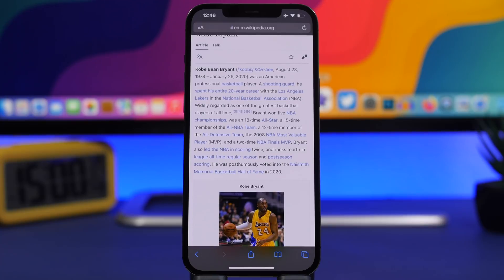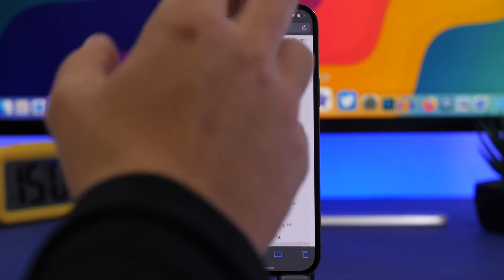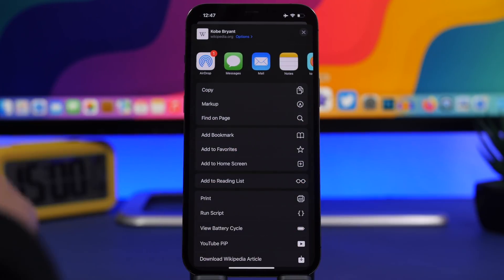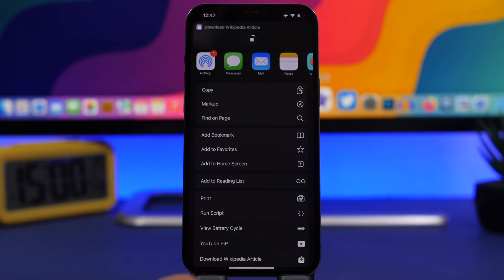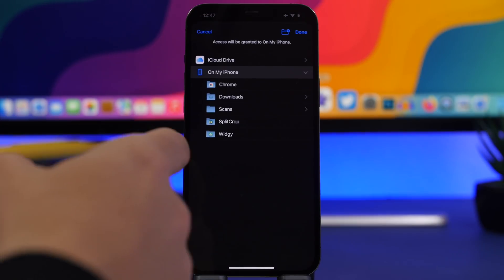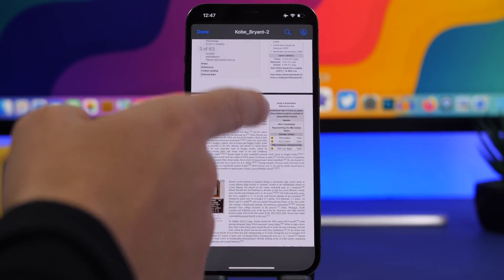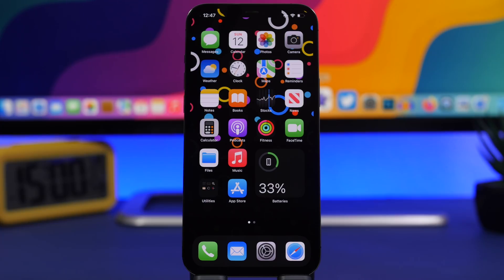Last but not least is Download Wikipedia Article. It allows you to download a full article from Wikipedia and save it as a PDF file on your iPhone — super useful for students or anyone who needs an article saved. Visit Wikipedia, go to the article, tap the share sheet, and tap Download Wikipedia Article. In a matter of seconds it's downloaded and saved as a PDF. For example, 63 pages of an article can be saved right to your device.